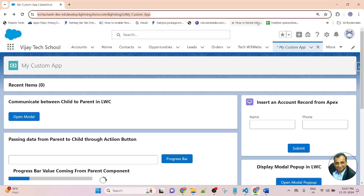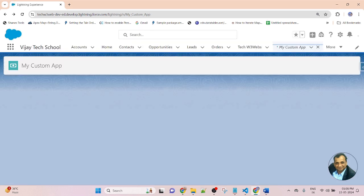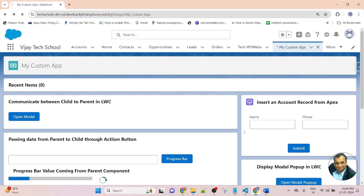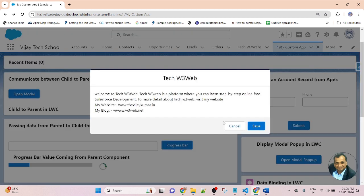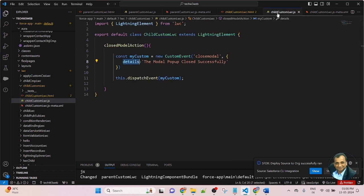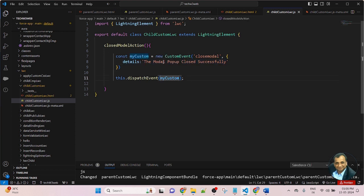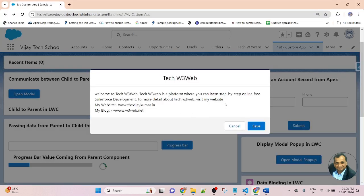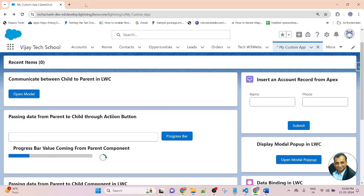Now go to the Salesforce org. Let me check the scenario. Refresh the page, and now let me click 'Open Modal Popup'. Popup has been opened. Now after clicking the cancel button, I am passing the message — the message will be passed. But clicking cancel, the message is not displaying. Let me check the code in VS Code.